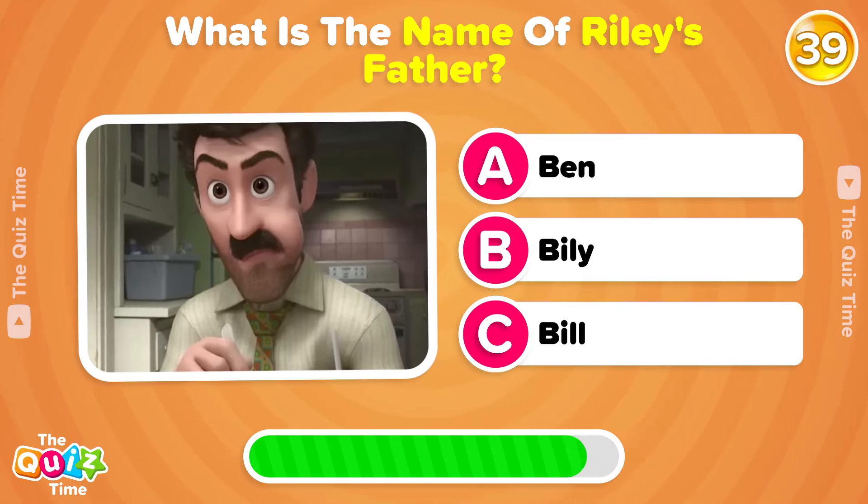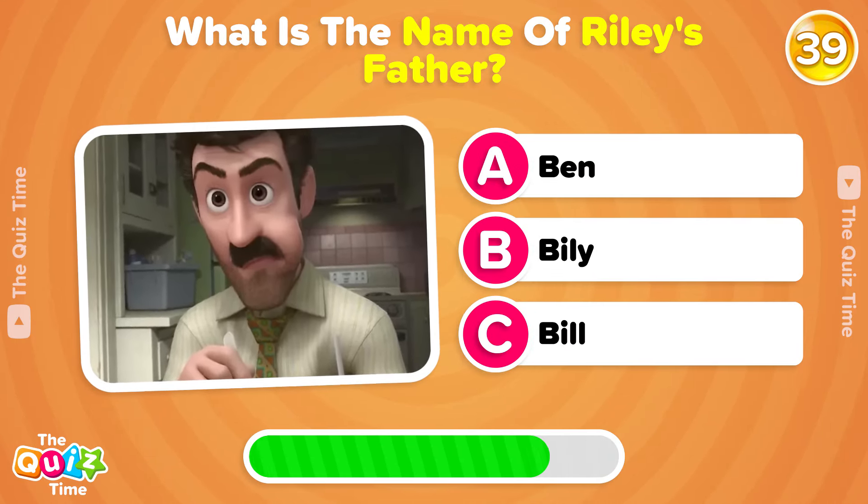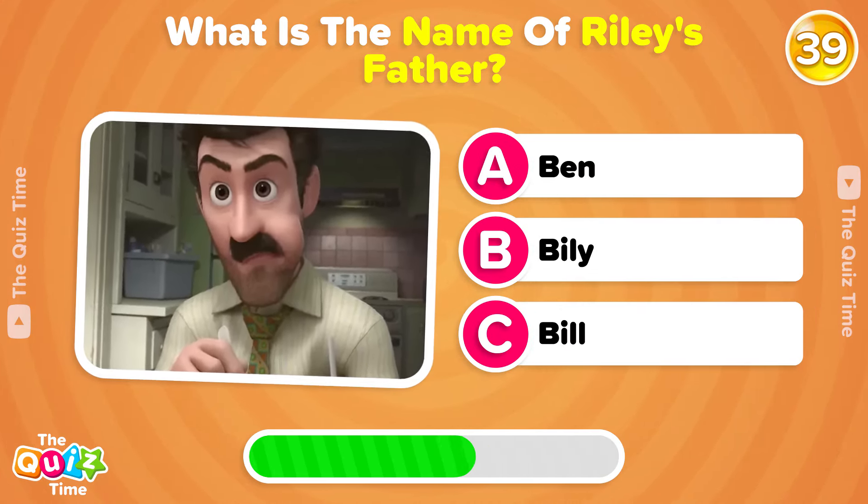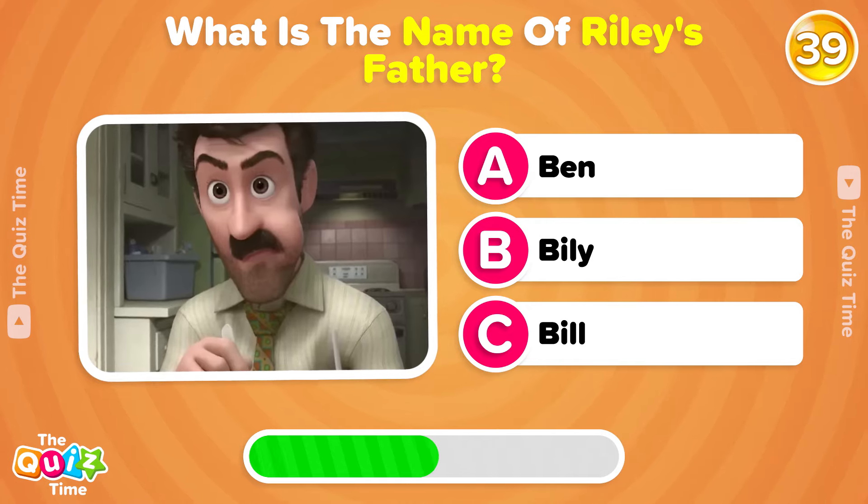What is the name of Riley's father? A, Ben. B, Billy. Or C, Bill.